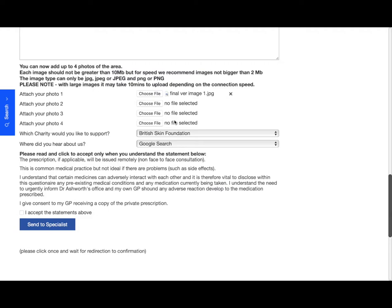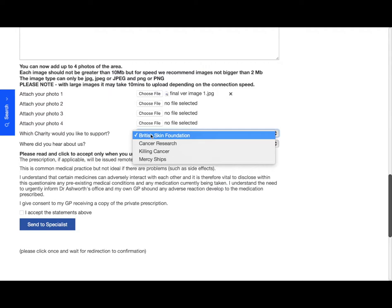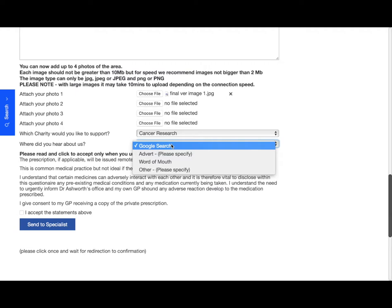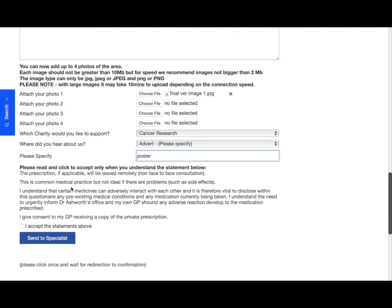Now at dermatologist.co.uk, we do like to support charities, and a small proportion of any profit that we make will be given to a charity, so it won't cost you any more, but please pick a charity that you'd like to support. And then again, really helpful for us: where did you hear about us? This will help with our market research and how we can get our service out to people.